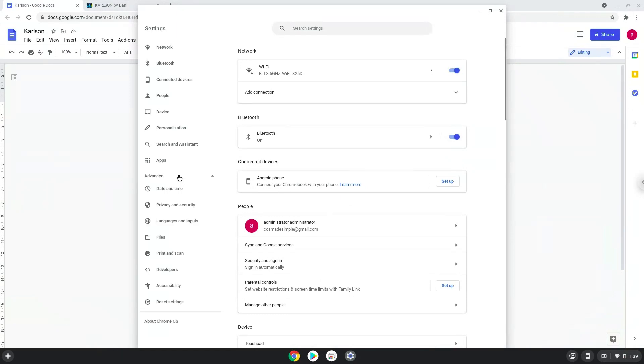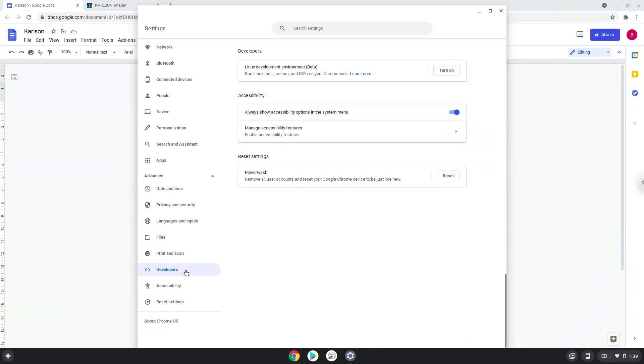Now we click on the developers section and turn on Linux apps.